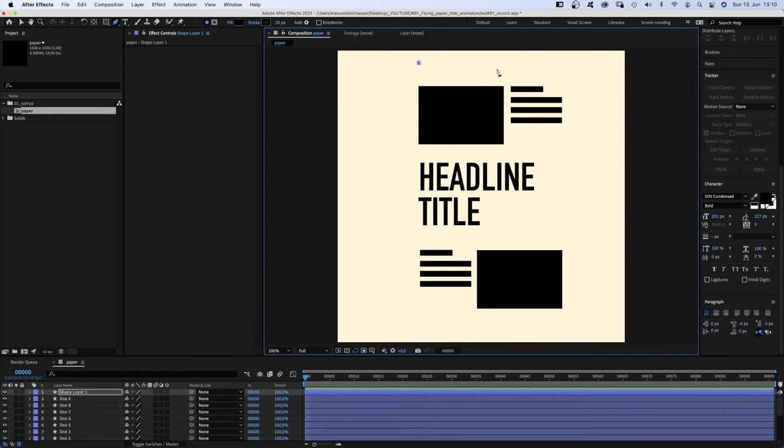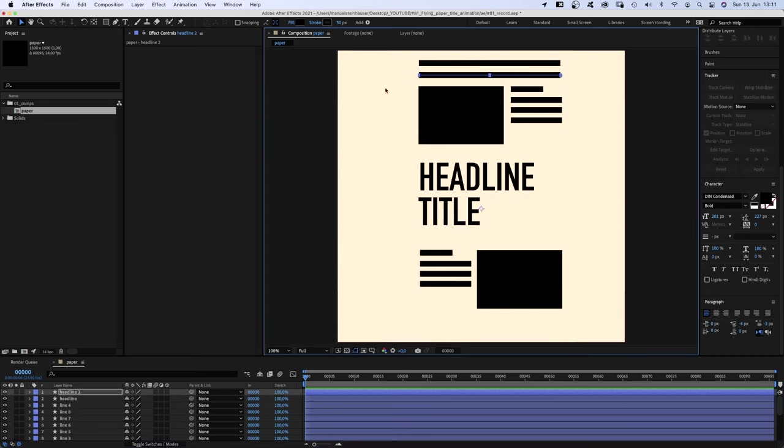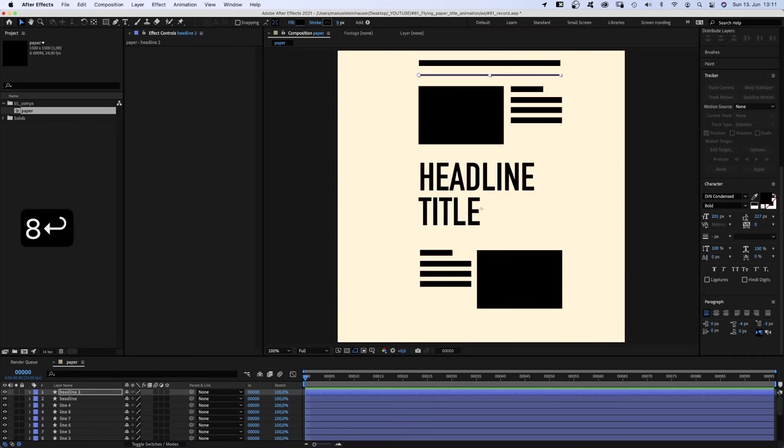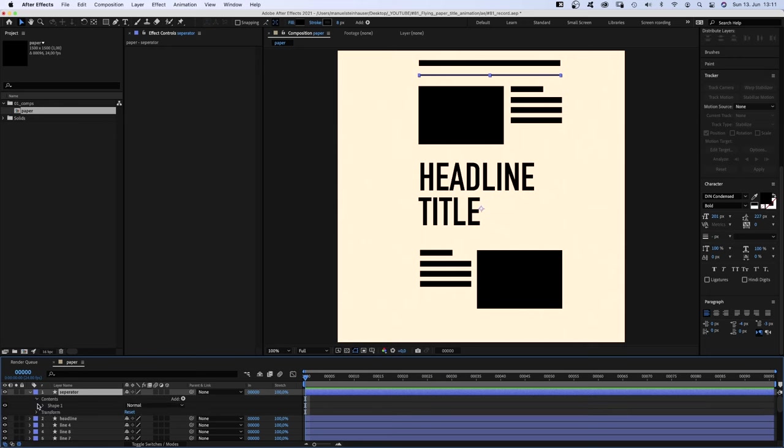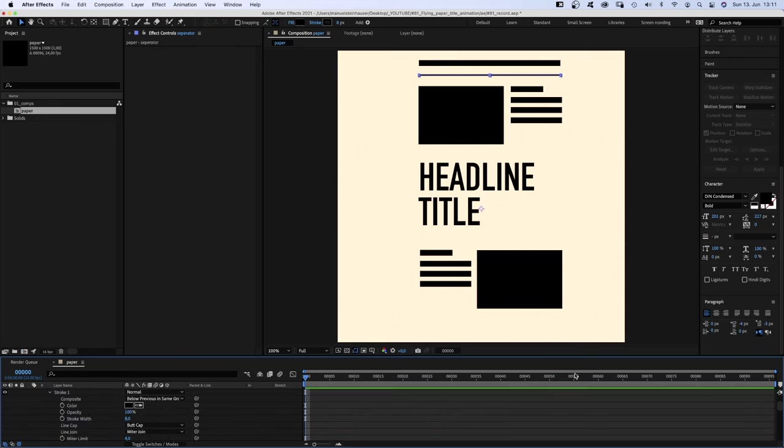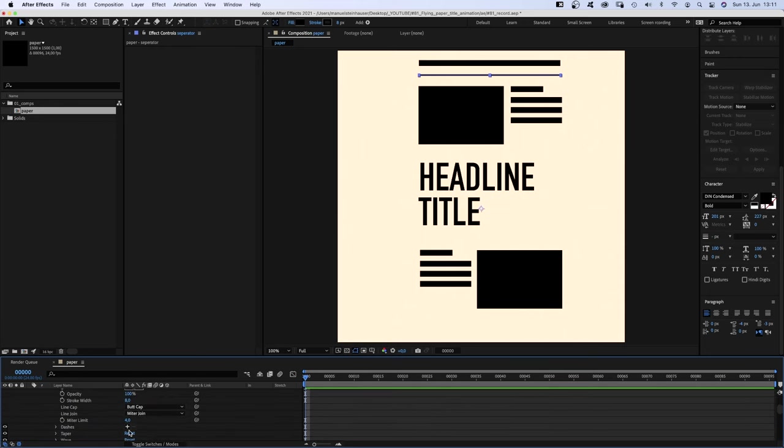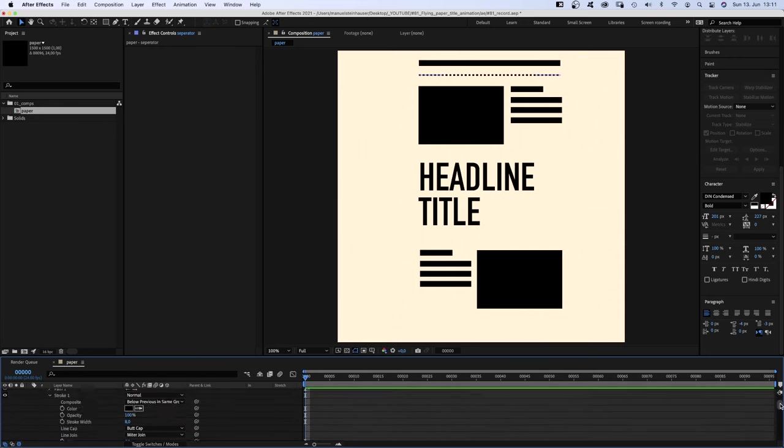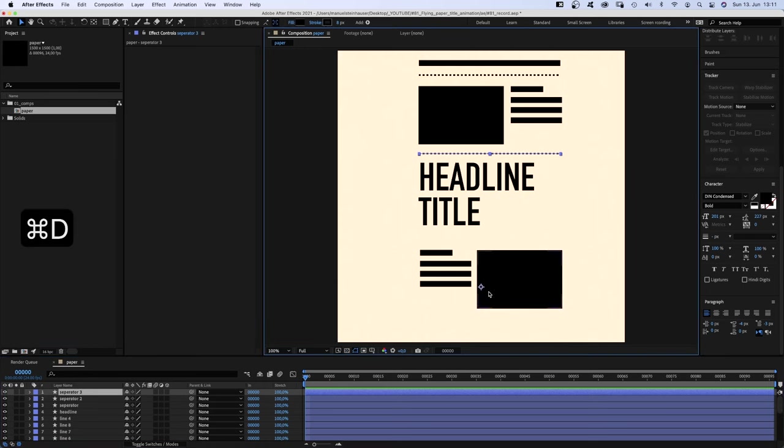Maybe a big headline up on top. Add some dashed lines in between, like separators. Less stroke width. And we add some dashes here in the stroke property. Duplicate it two times, position it.